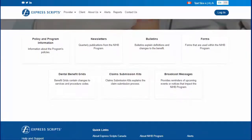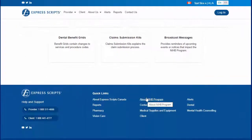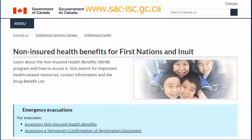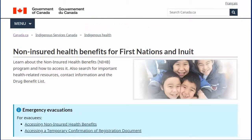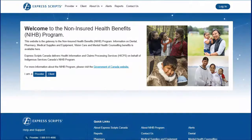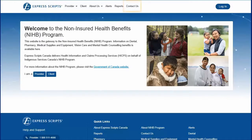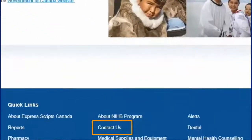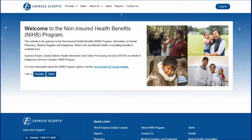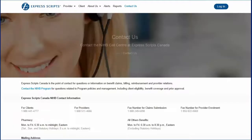Dental providers can easily link to the NIHB program policy information page on the Government of Canada website. If providers have questions or concerns about the NIHB program, they can visit the Contact Us tab, where the Non-Insured Health Benefits Call Center at Express Scripts Canada contact information is located.